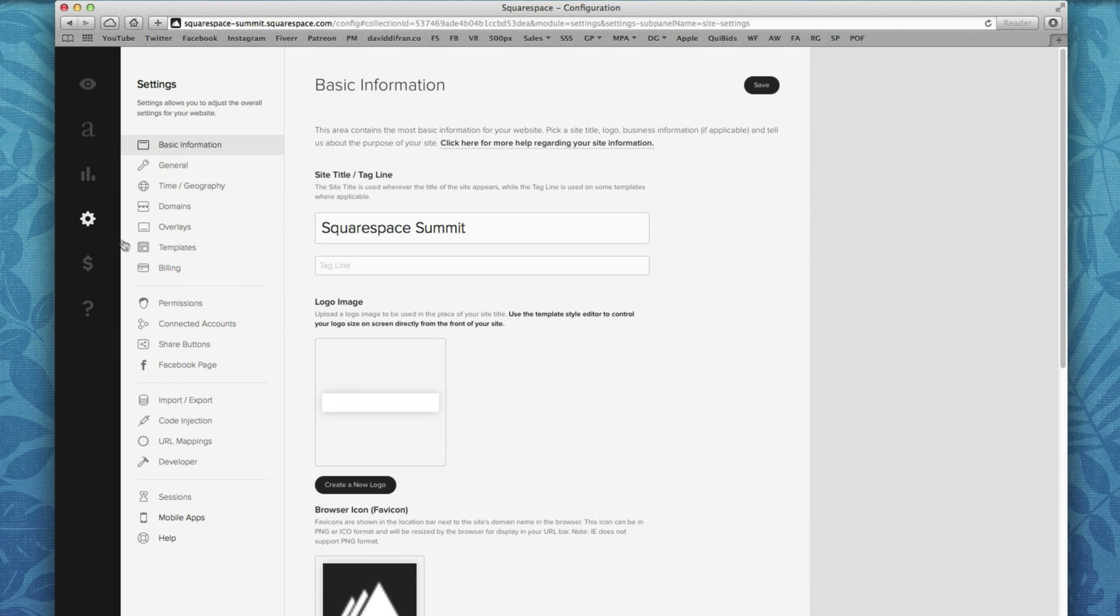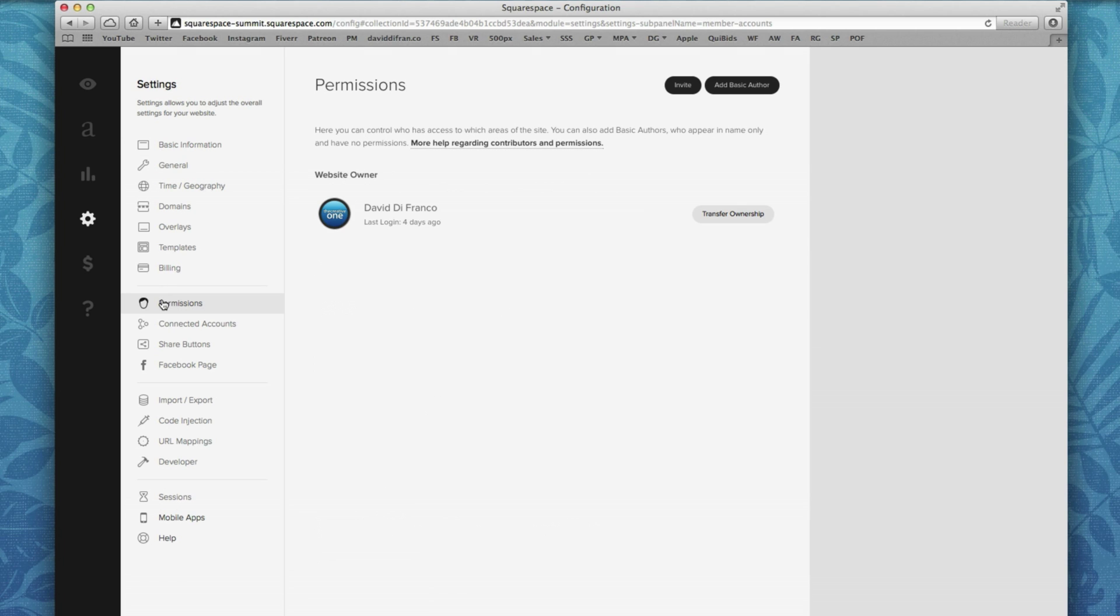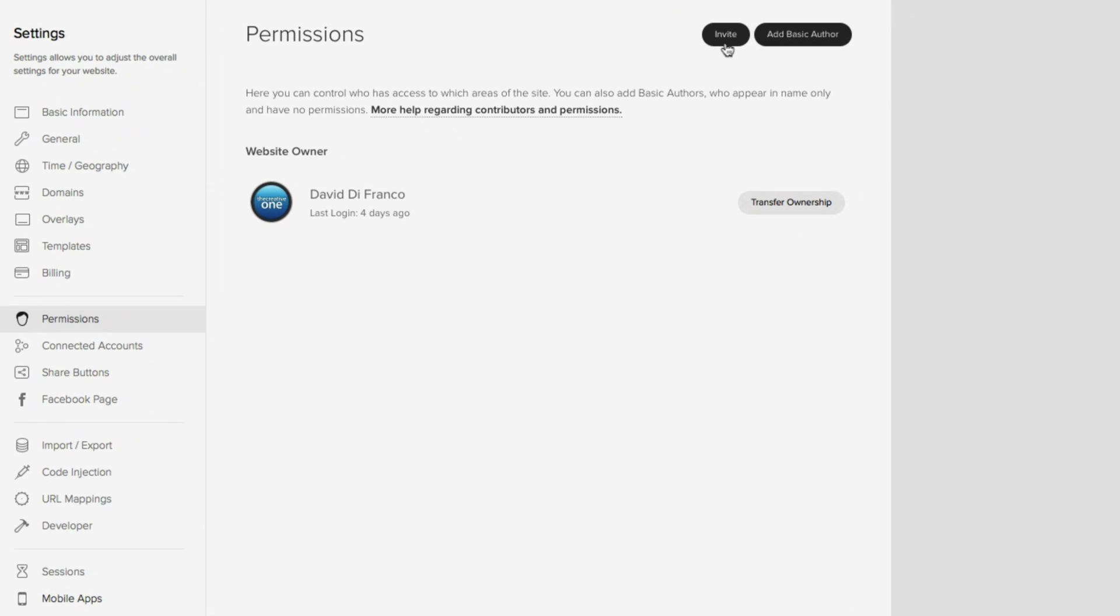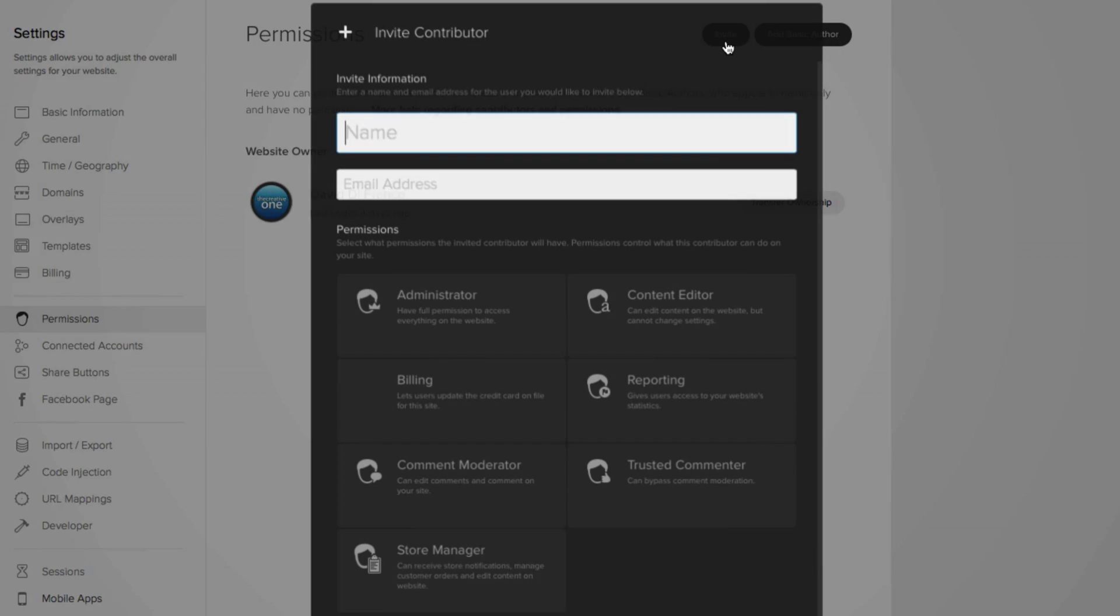And then finally, the next thing you want to do is click permissions. Now this is where you can either add a basic author, which doesn't require an invite, but if you are looking to add someone that is not a basic author for your website's blog, you'll want to click the invite button up top.